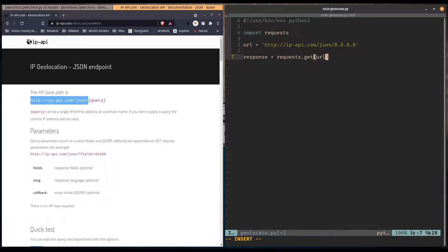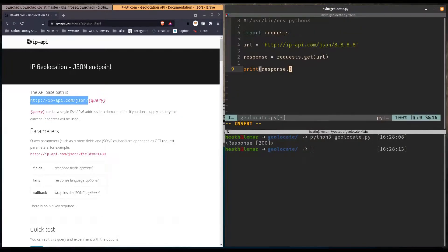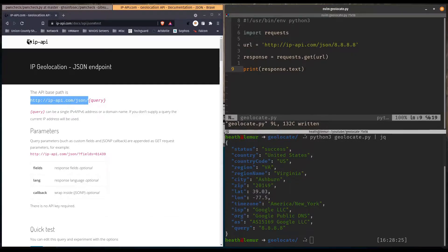We'll print response, run Python 3 geolocate.py, and we get a 200 response, so that's good. Then we say response.text and there we go. We can pipe it into jq. Now, what if we want to query another address? We don't want to manually change this IP address, so we can import another library called argparse.